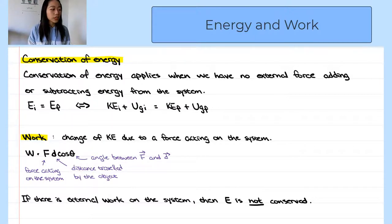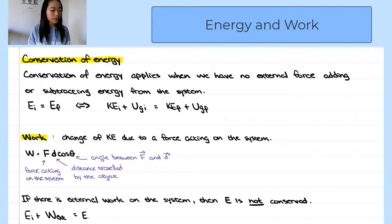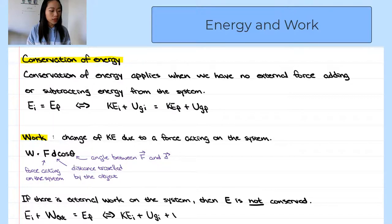So when there is work from external forces, energy is not conserved. We can rewrite the energy equation as: initial energy plus the work done by external forces equals the final energy. In terms of kinetic and potential energy: initial kinetic energy plus initial gravitational potential energy plus the work done by external forces — such as friction or air resistance — equals the final kinetic energy plus the final gravitational potential energy.